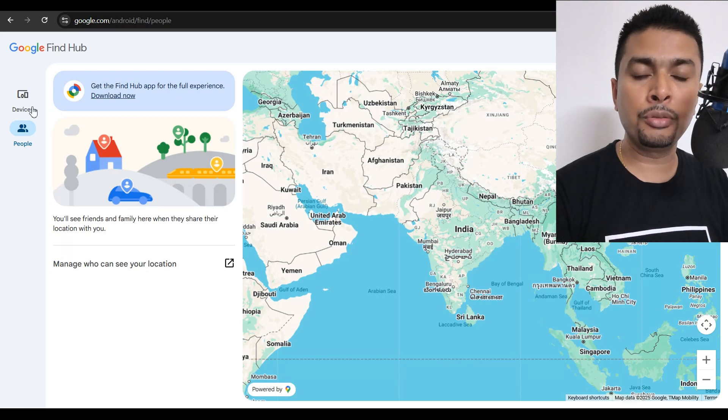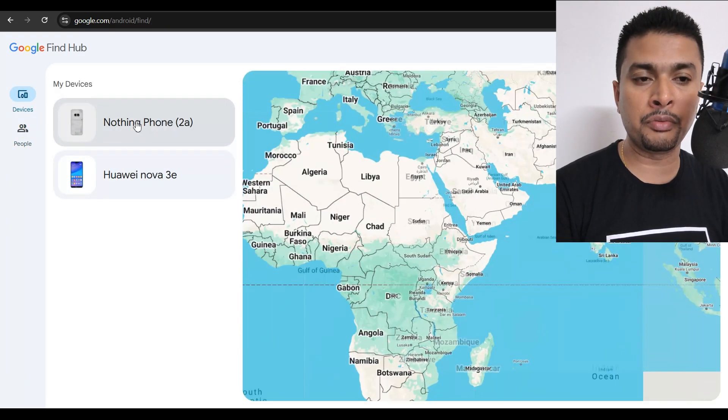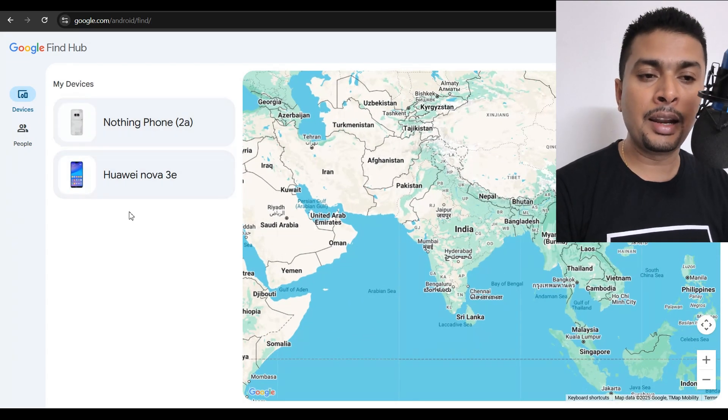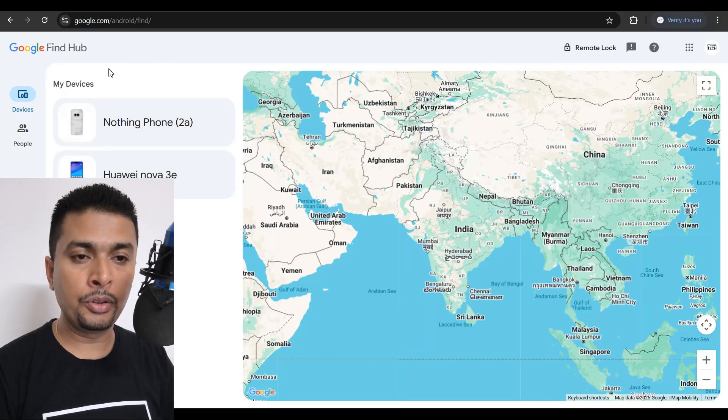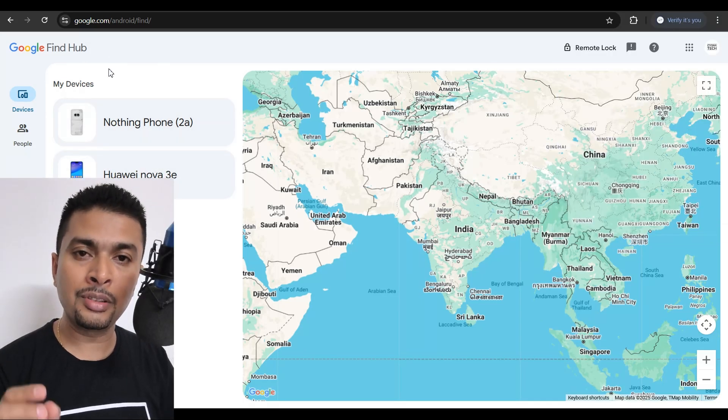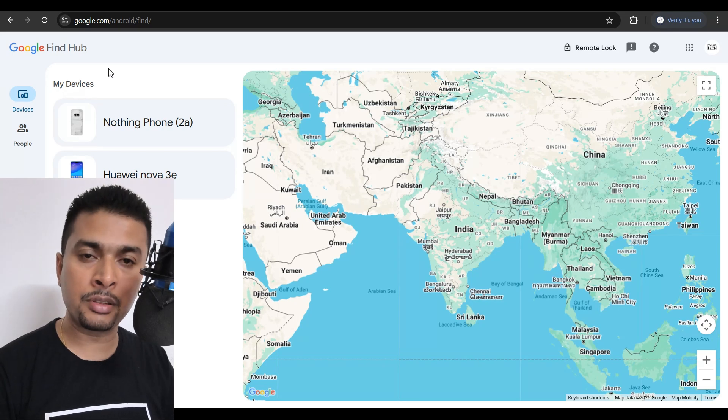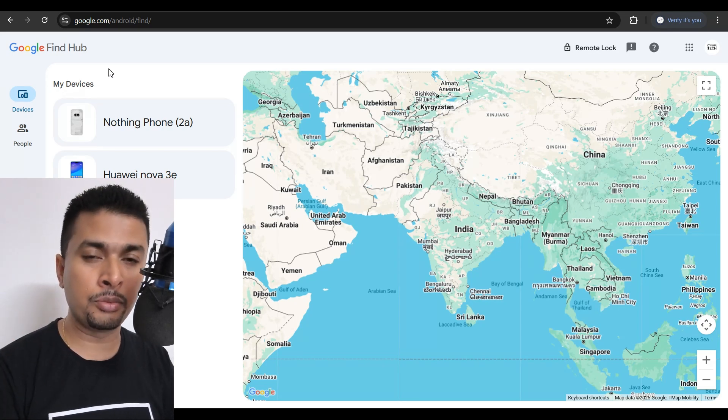In order for you to remote lock your lost or stolen Android device, you just get to devices. Select the device that is listed out here. In order for you to get to this page, you need to use the same email address that is on the phone that you misplaced.